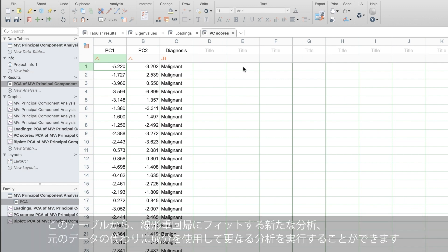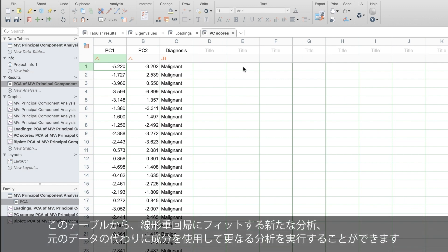You can highlight this table and run new analysis to fit a multiple linear regression or some other further analysis using the components in place of the original data.